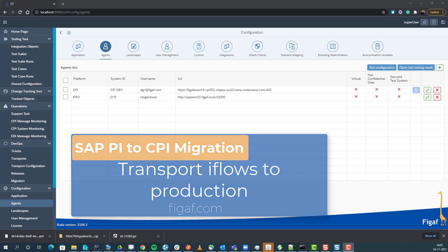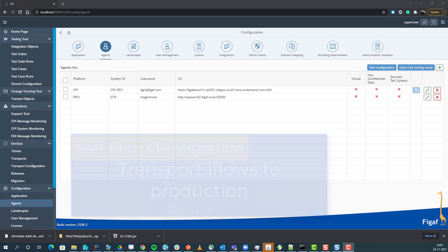In this video series, we'll show how to transport your migrated integrations to your productive system. We first created a migration of an iCode to an iFlow, then tested it, and now we want to move it to production.